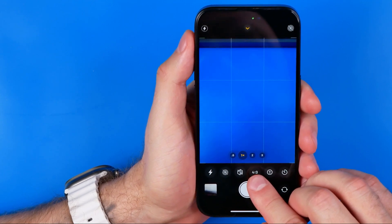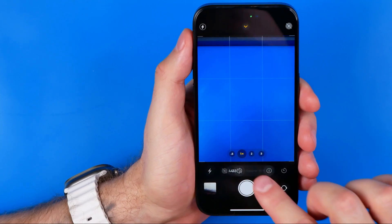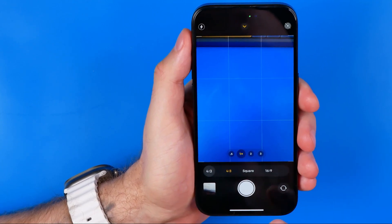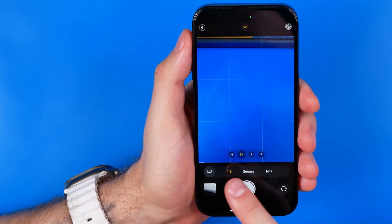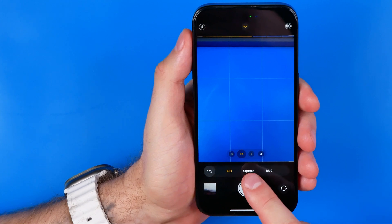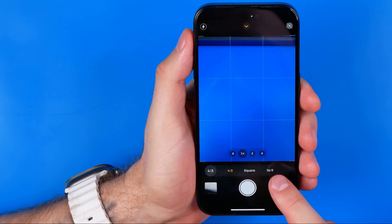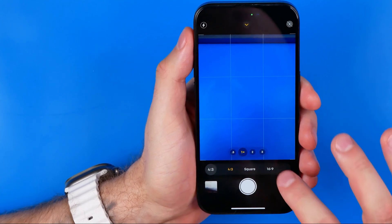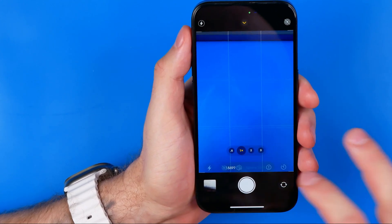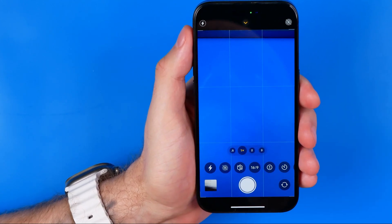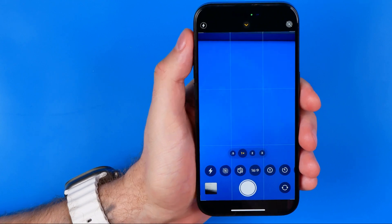We need to tap on 4 by 3, and here we can easily switch it to square or to 16 by 9, which is actually full screen mode.